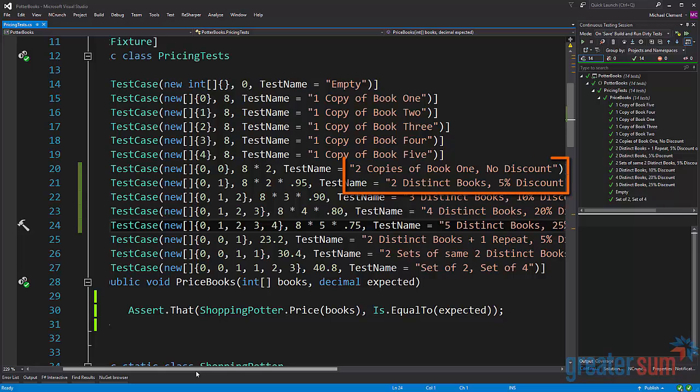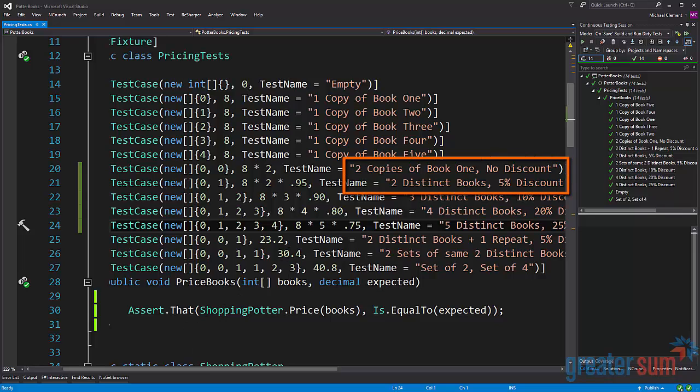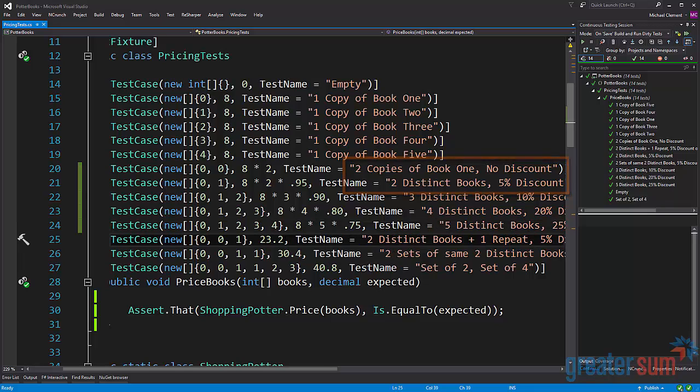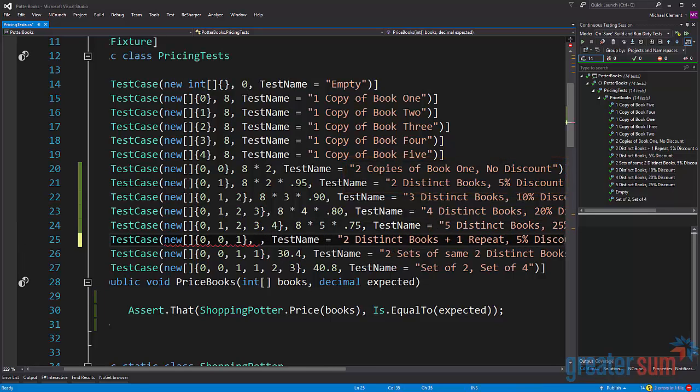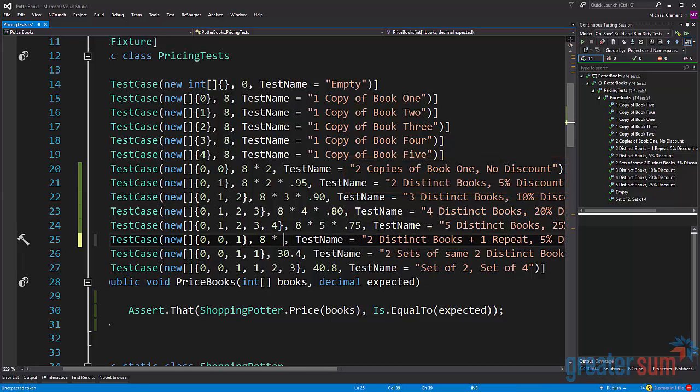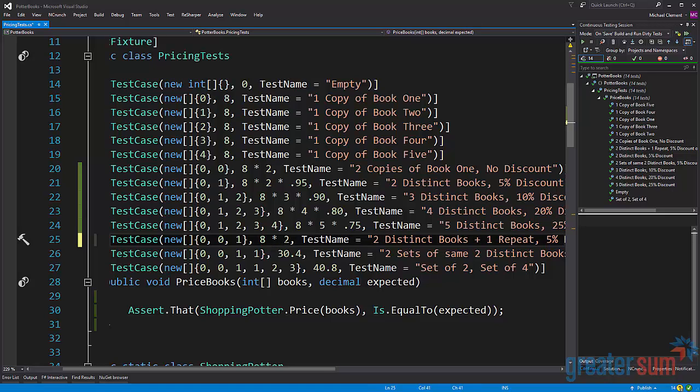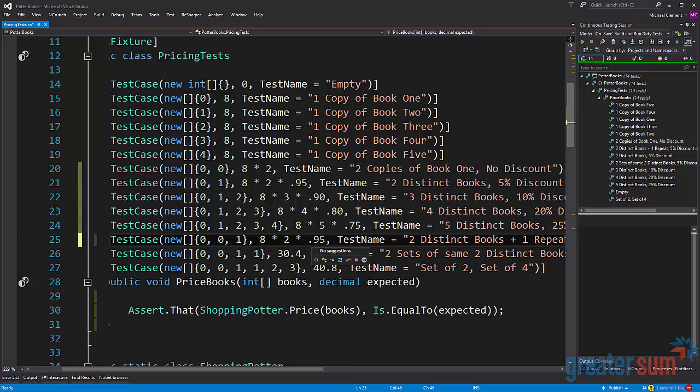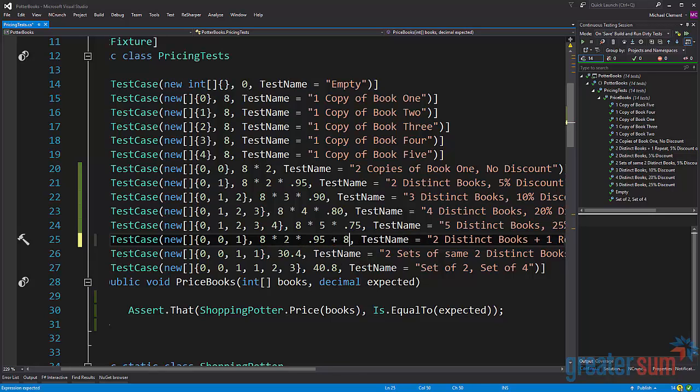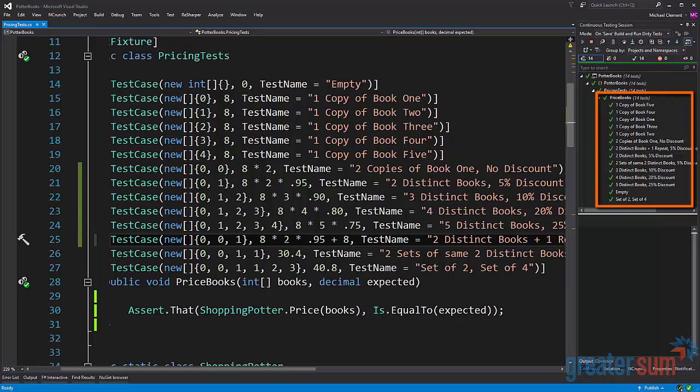Which again is another clue we get from line 20. So again the guess might be that this is going to be two books where we get a five percent discount plus one additional book. Again running our tests we get green.